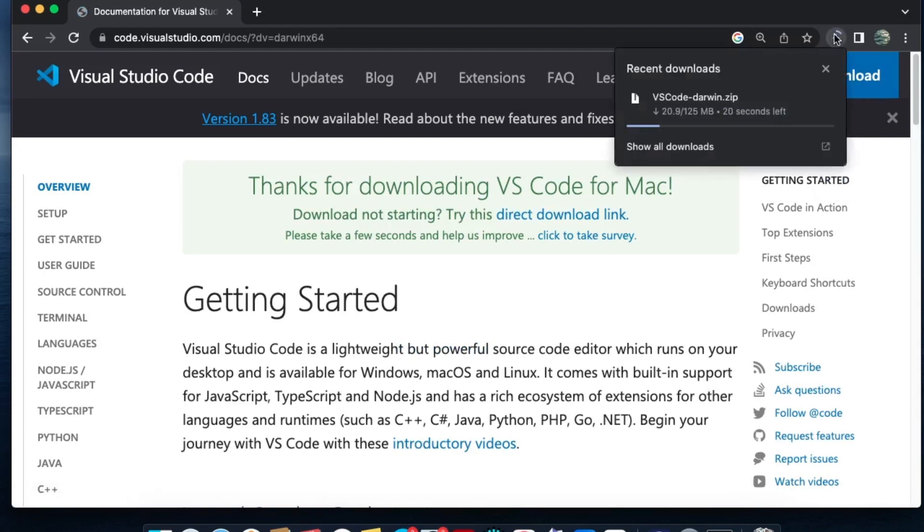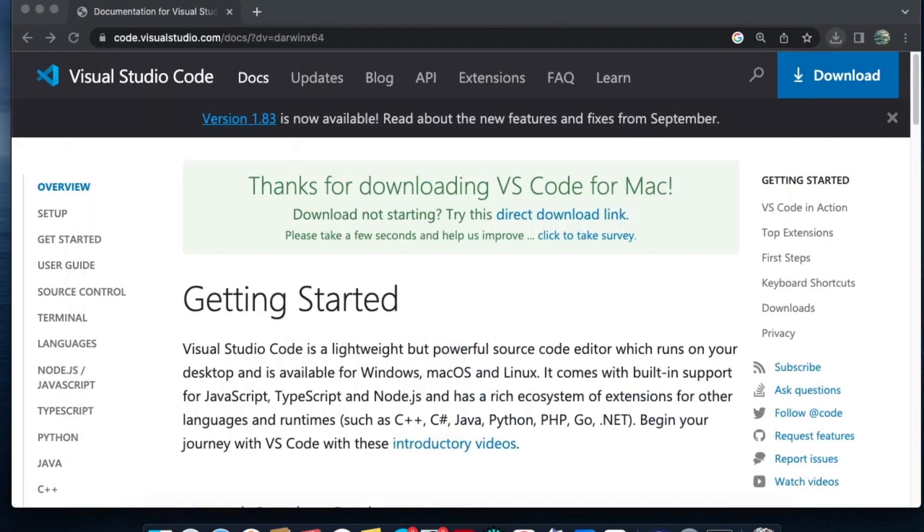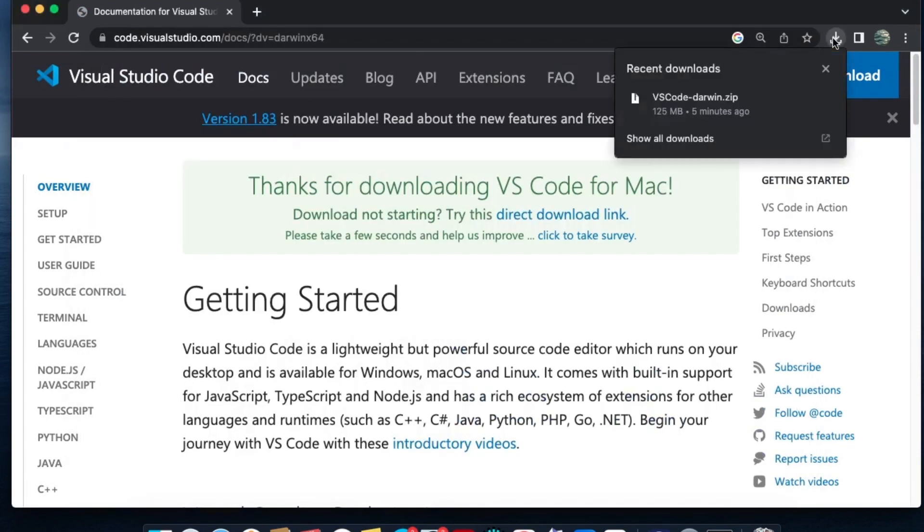It's about 125 MB in size, so just be patient. Once the download is complete, just click that. Here you'll have an expand option near the download, or else you can just go to your downloads folder.